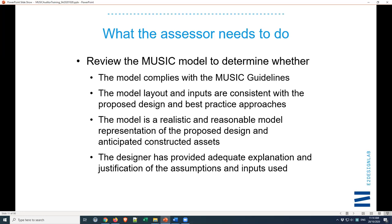Thirdly, check that it's realistic — that it's a reasonable representation of what we expect will actually be constructed. There's no point adopting guidelines or rules if they're different to what's actually going to be constructed, so we need to make sure we're representing what we expect to see on the ground.